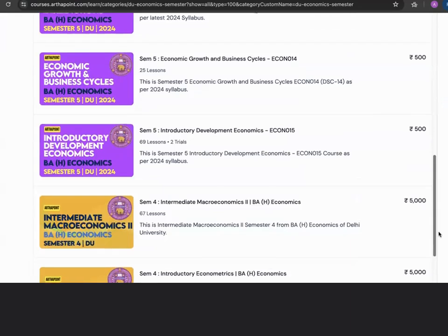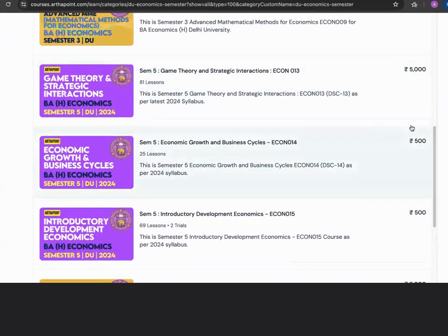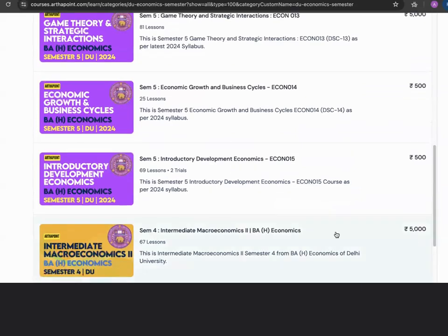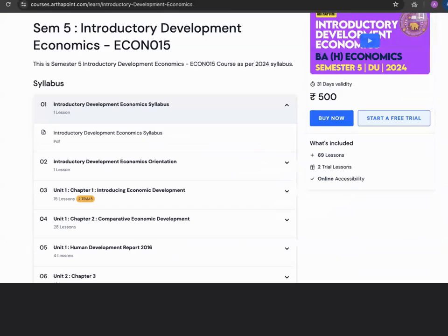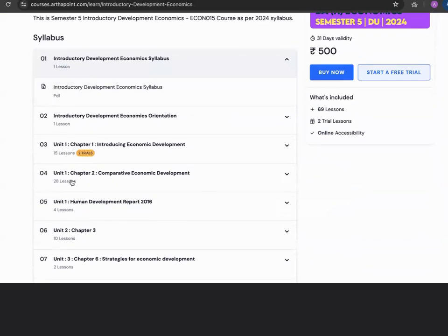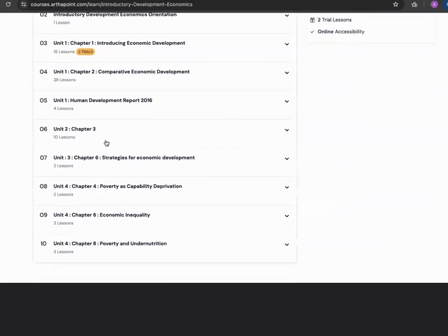Similarly, if you look into the fifth semester, game theory is a paid course in which various problem sets are also solved. Other than game theory, courses like economic growth and business cycle and introductory development economics are initiative courses — only the portal fees are charged. In introductory development economics, unit one, unit two, and unit four are completely covered, and one chapter of unit three is also covered.